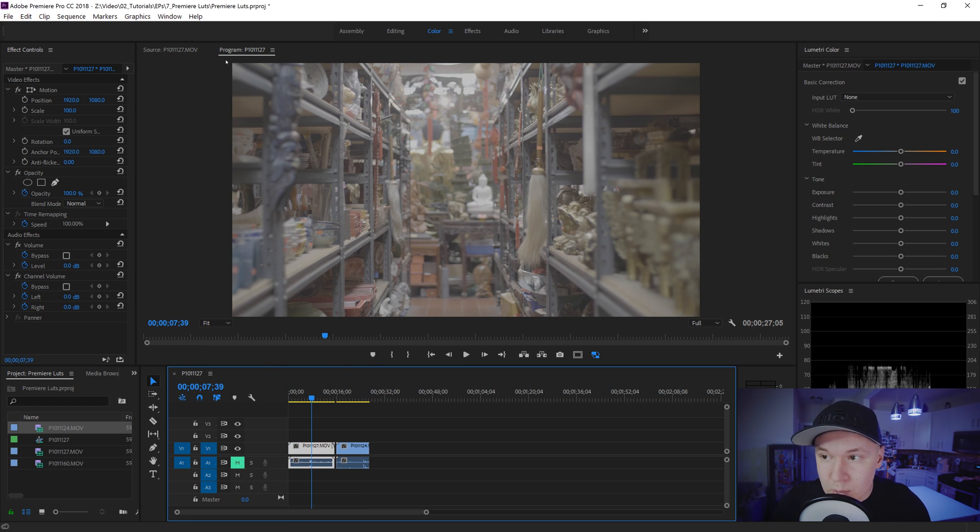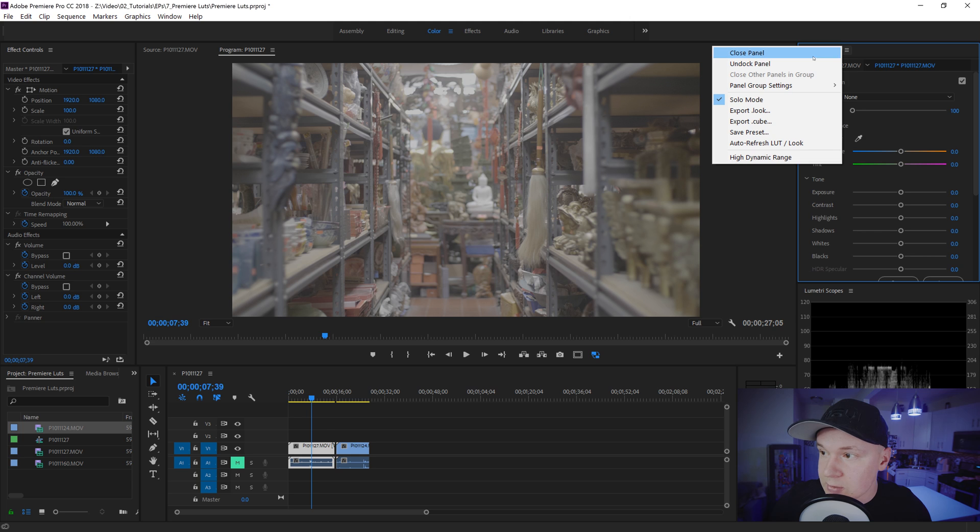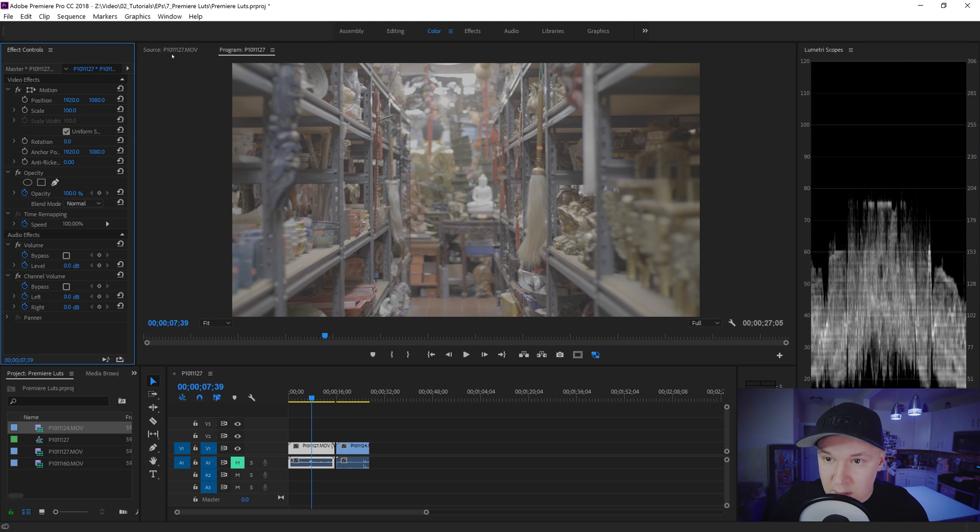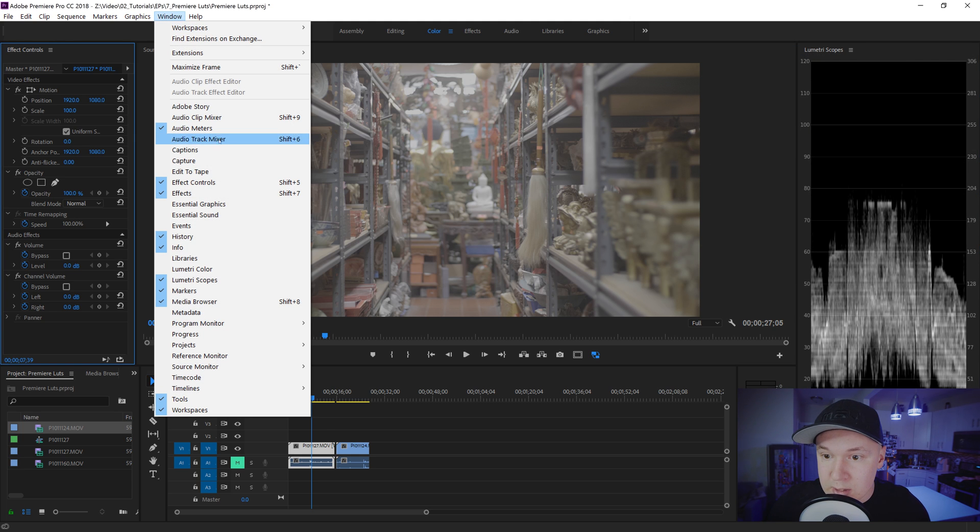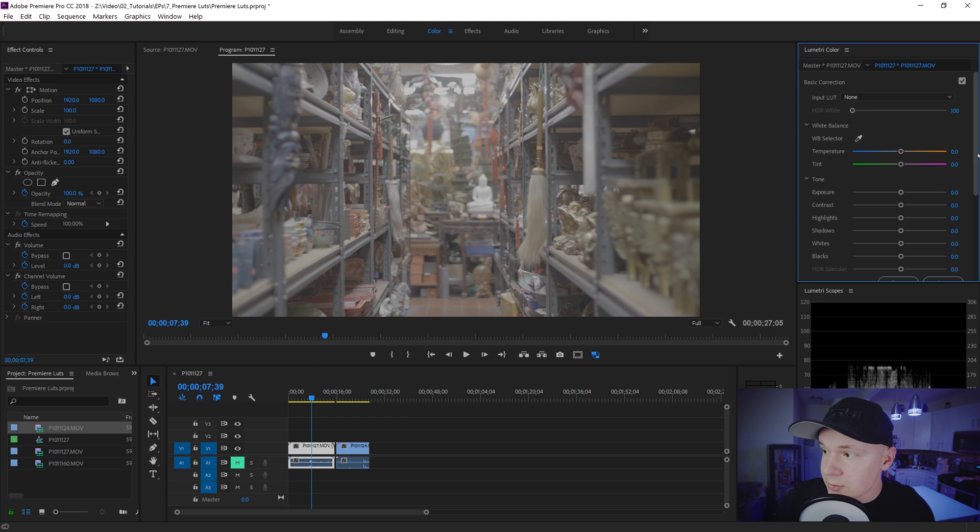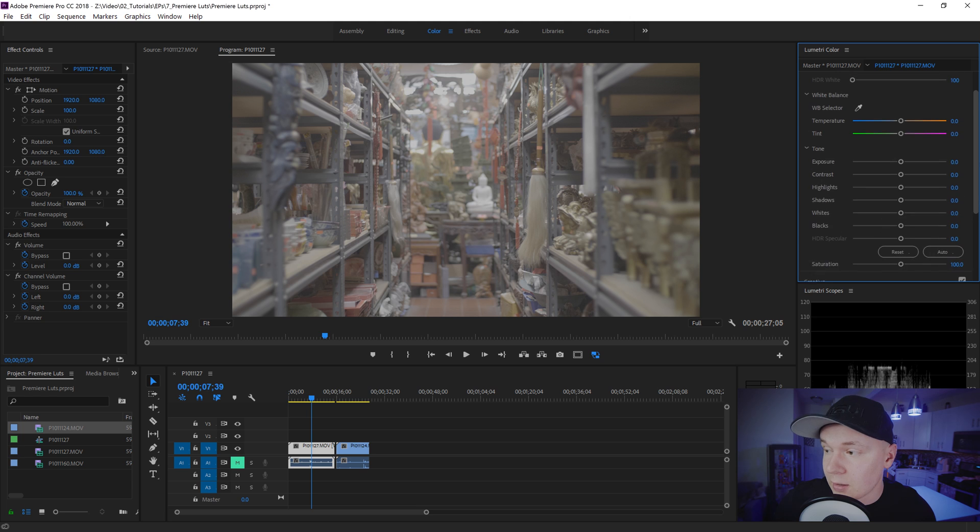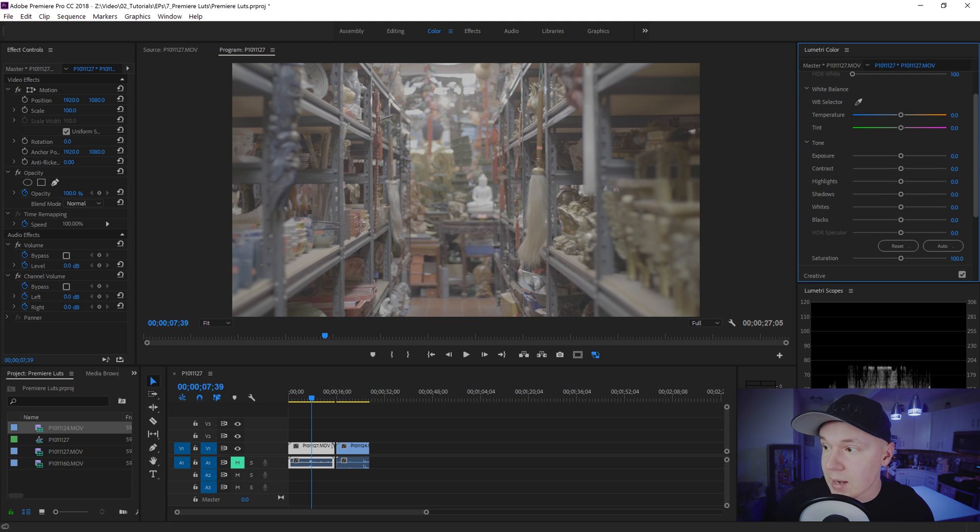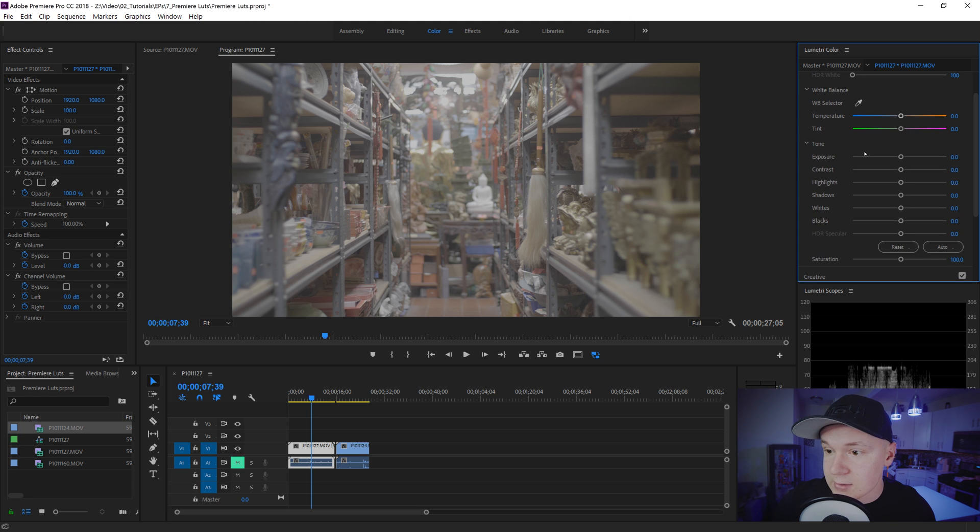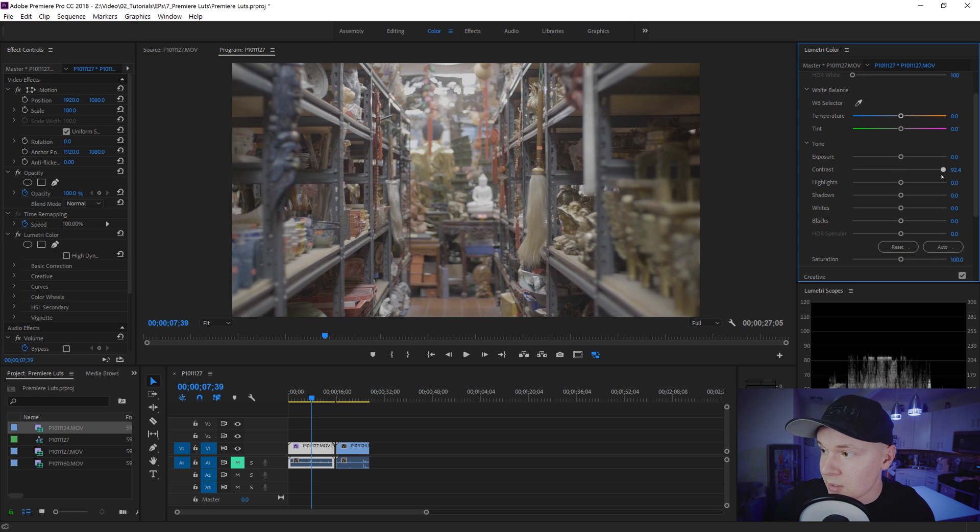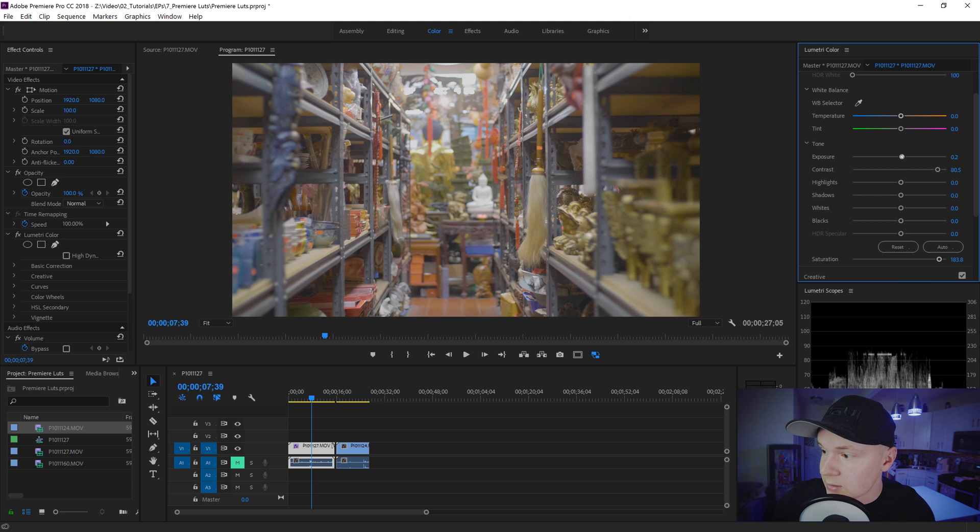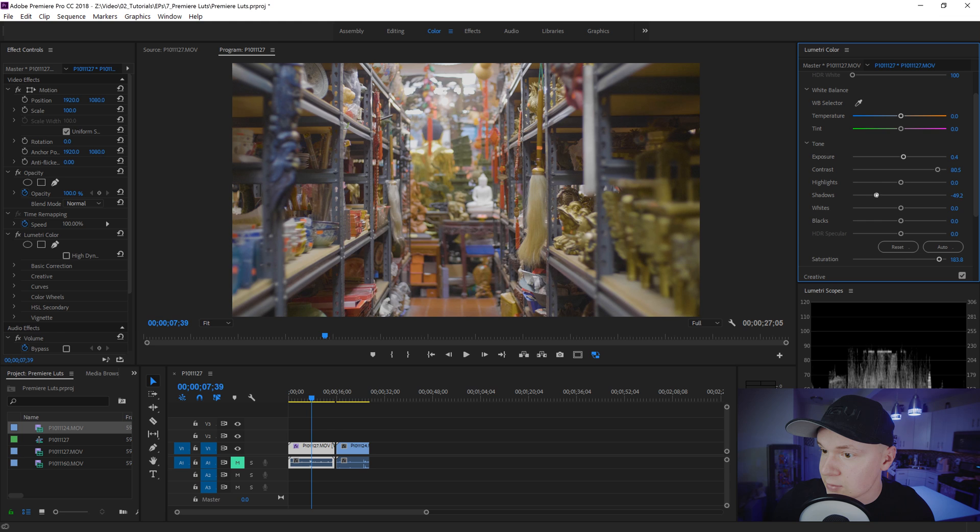So we're gonna open up our Lumetri color panel. If you don't see it, you're gonna go to window and Lumetri color. Now once you grade it you can create a lot from your grade. So grab your effects over here. Let's bump up the contrast a whole bunch. Bump up the saturation a whole bunch. Maybe the exposure just a hair. Bring the shadows down a little bit.